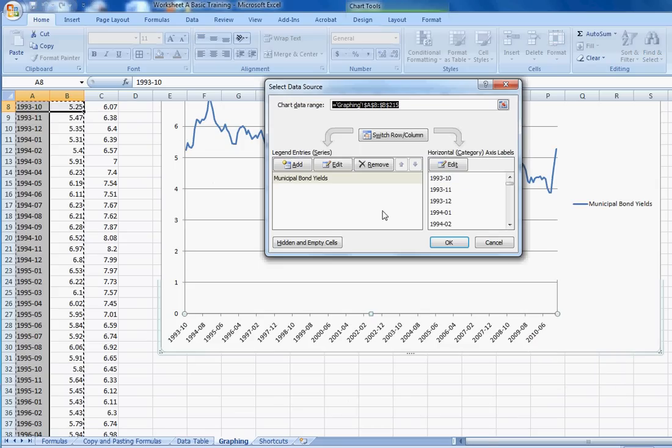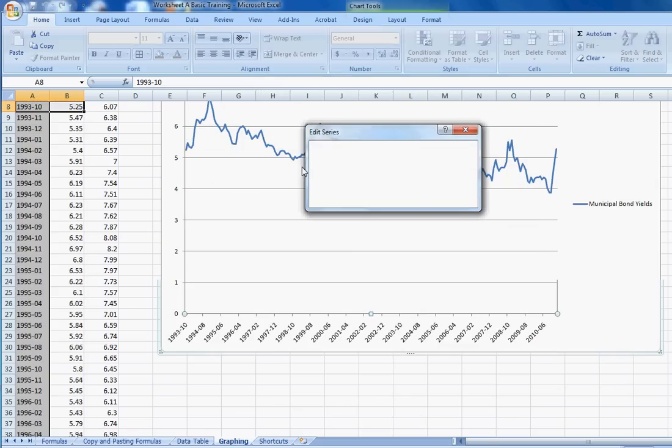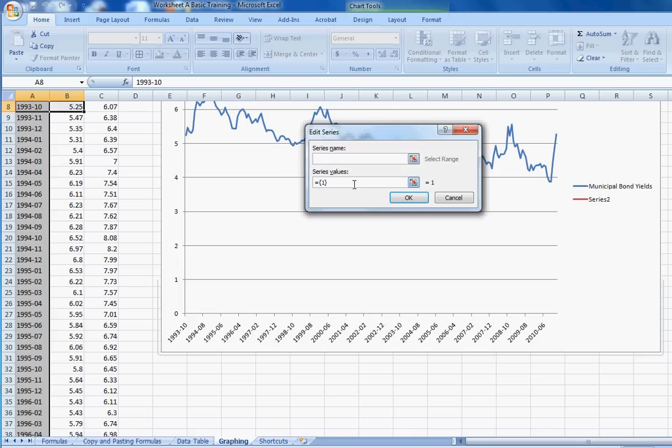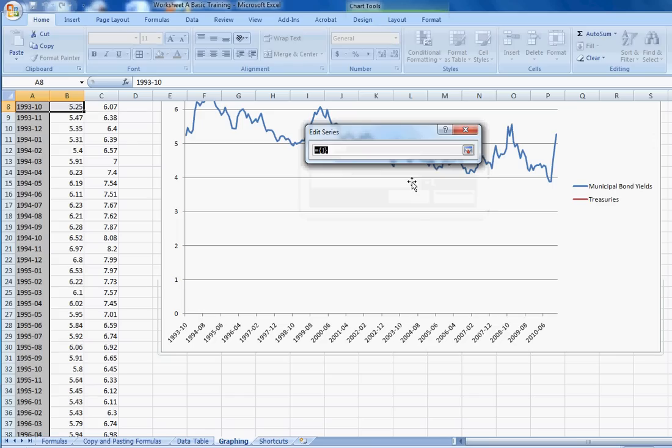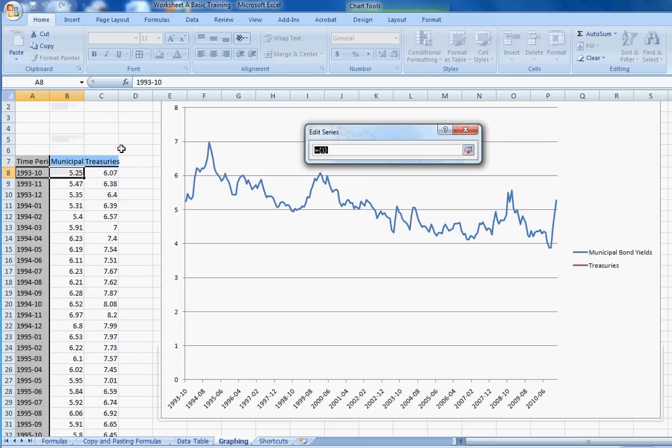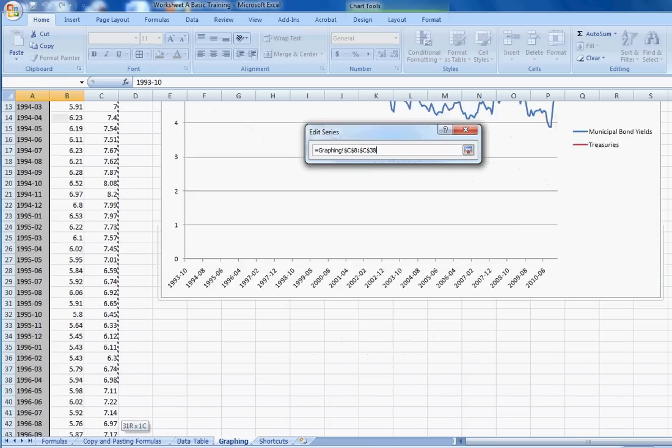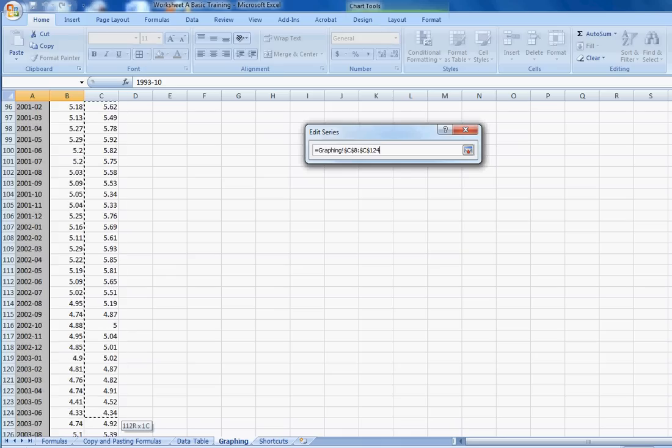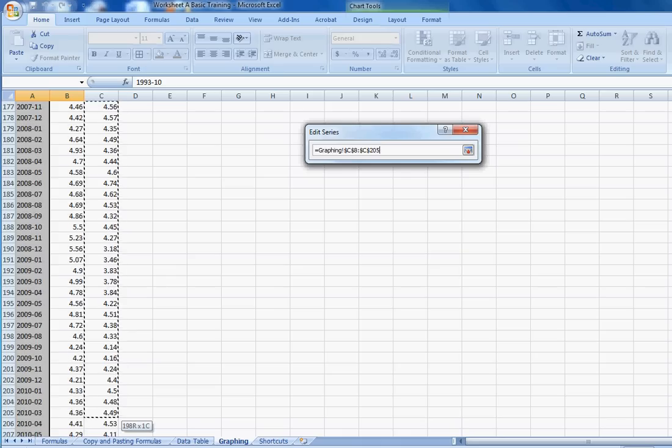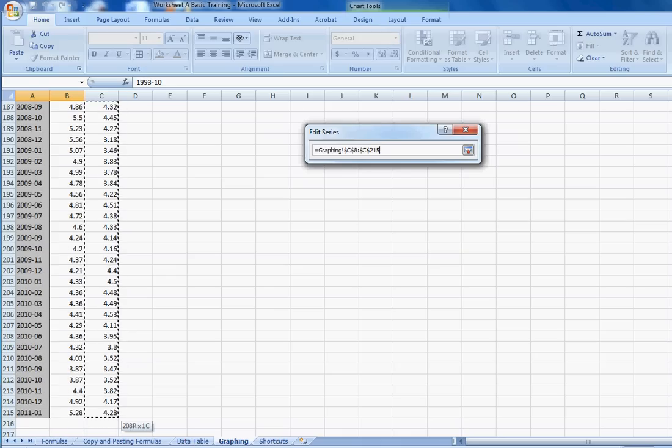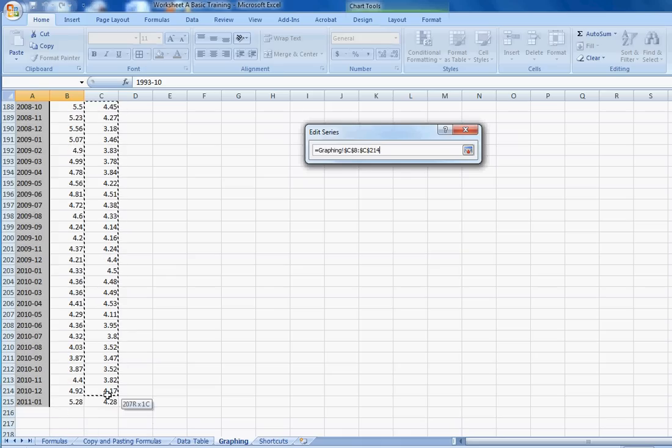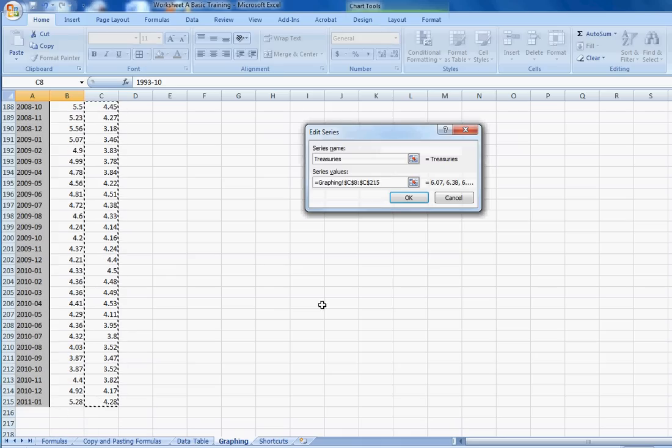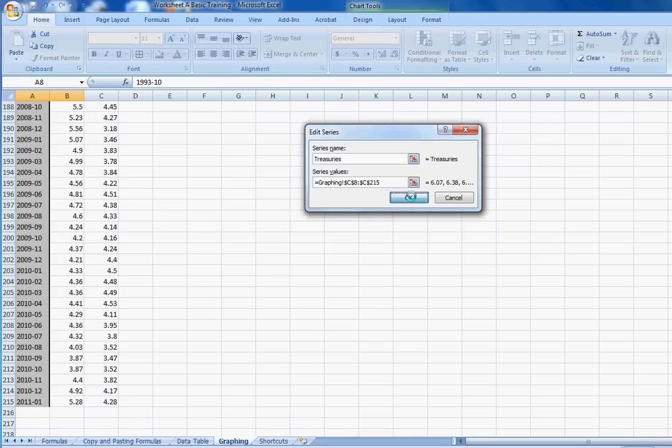Click on add. This will pop up. The series name, we want it to be treasuries. And the series values, we click on this little box so that we can highlight, and we just highlight the whole range of treasuries that we want included in our graph. And push enter. Push OK.